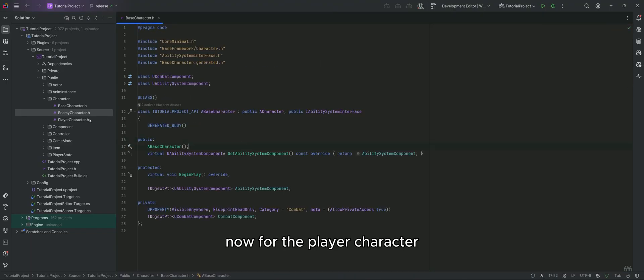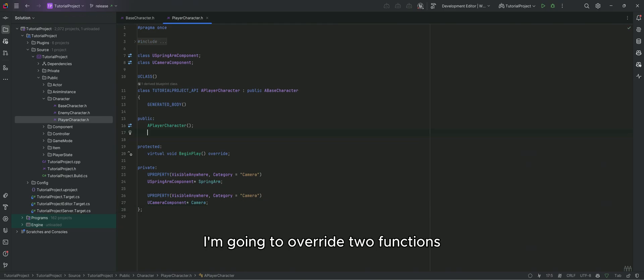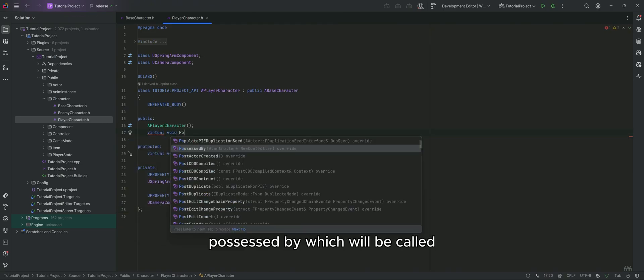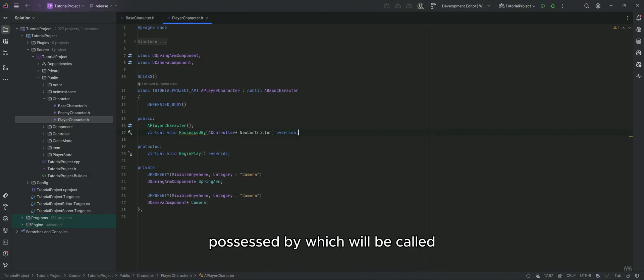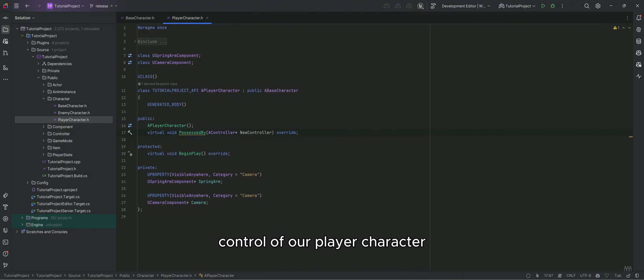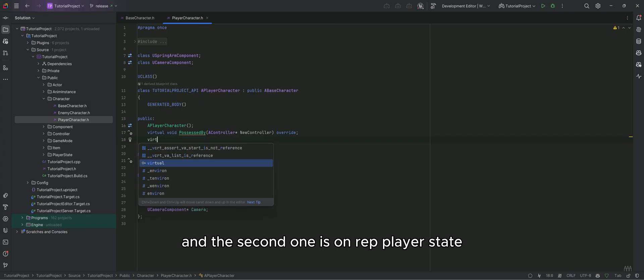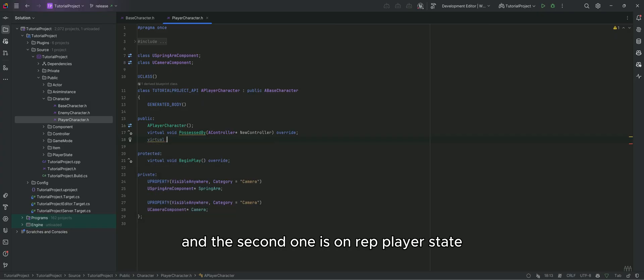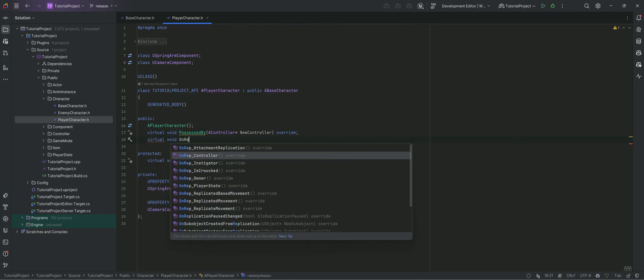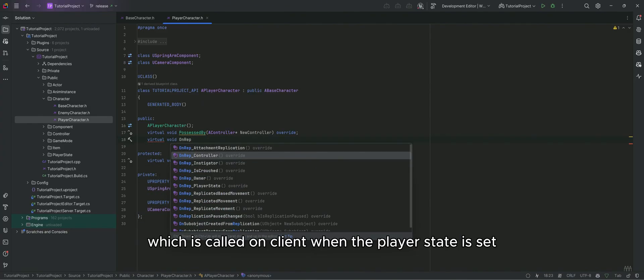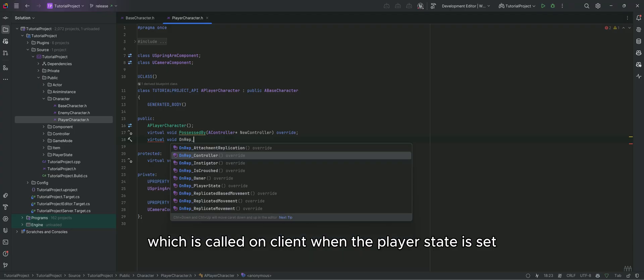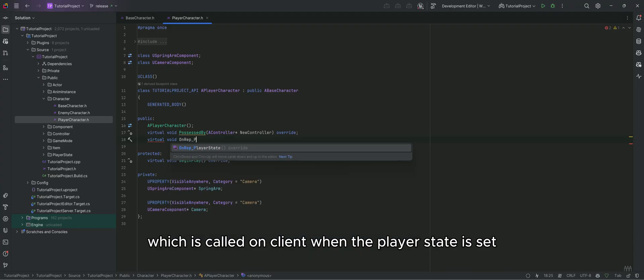Now for the player character. I'm going to override two functions. PossessBy, which will be called when our controller takes control of our player character, and the second one is onrep player state, which is called on the client when the player state is set.